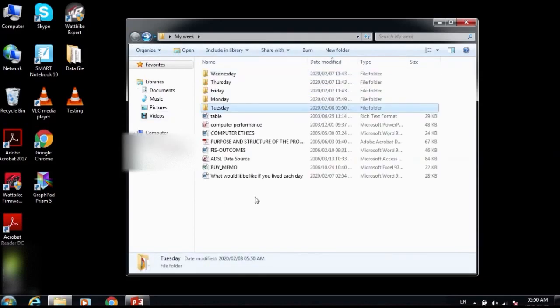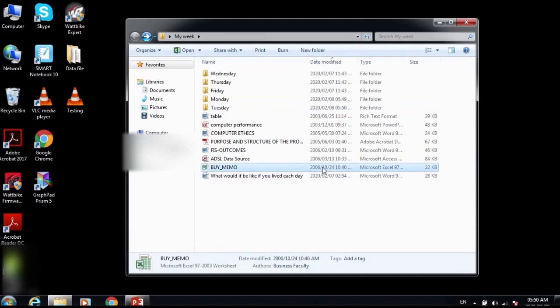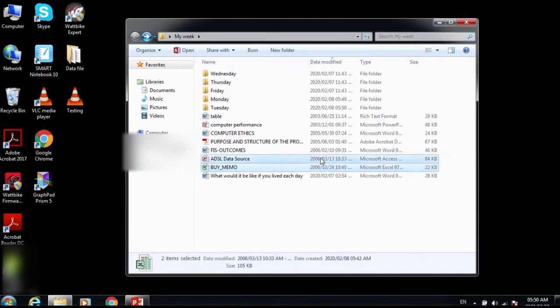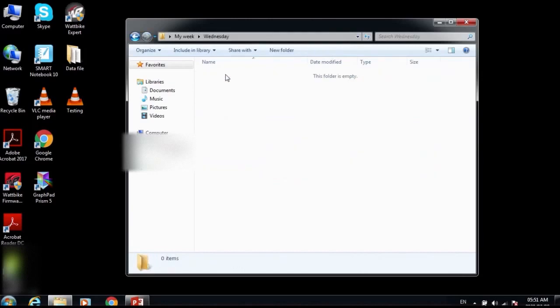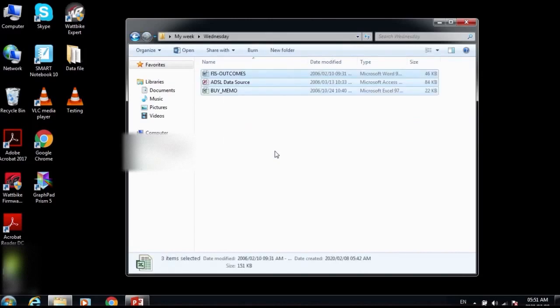Now I'm going to move all the 2006 files into the Wednesday folder. I'll click a 2006 file, hold the Ctrl key to select more 2006 files, right-click and select Cut, then double-click Wednesday folder, right-click and select Paste.